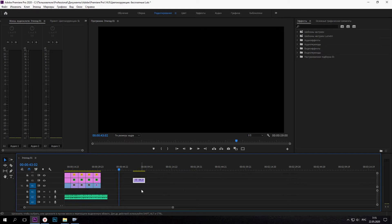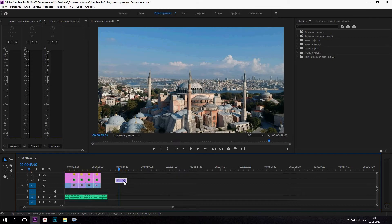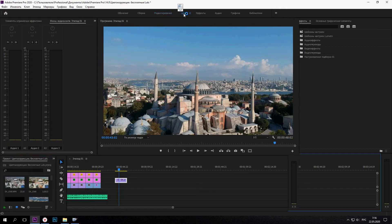Открываем программу Premiere Pro любой версии. Добавляем на таймлайн ваше видео. Скачиваем по ссылке в описании 30 пресетов. Переходим во вкладку цвет.